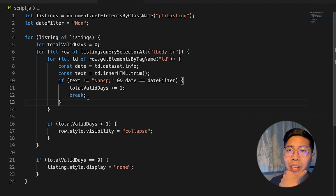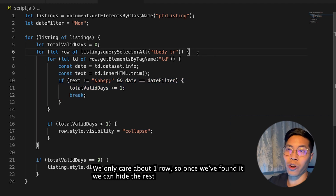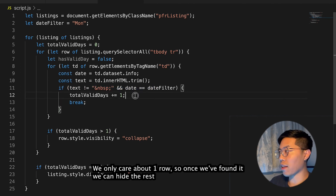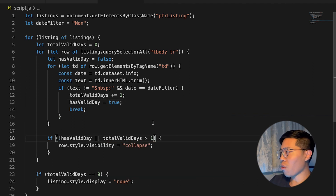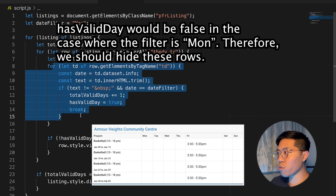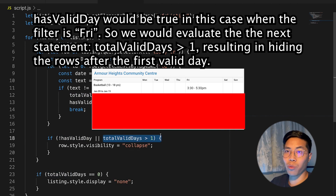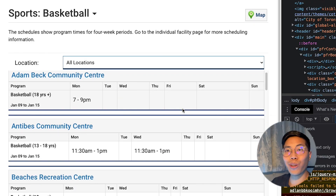So after looking at the code, I realized I missed one thing. Once we know that a listing has a valid day, we know we can hide the rest of the rows. So let's add one more variable: let hasValidDay = false. After we verify that this is a valid row, we update this variable: hasValidDay = true. So basically, if the row is not a valid day or the totalValidDays is greater than one, we would hide the rest of the rows. hasValidDay will be false if all the rows don't have a day that matches our filter. Hit Save, go back to the browser, click extensions, reload, go back, and refresh. And there you go — we have our filter that only filters on Mondays.